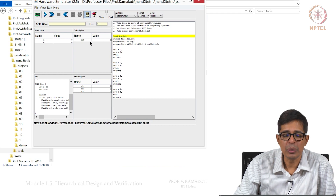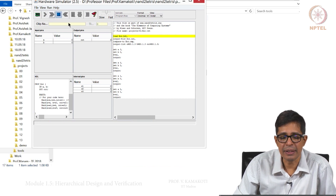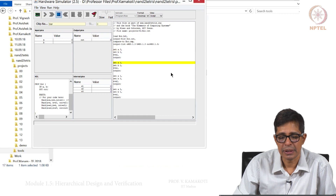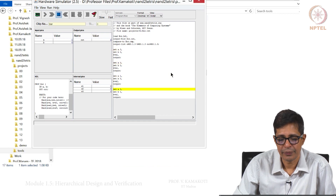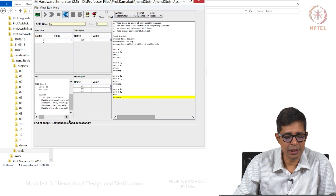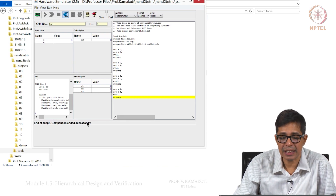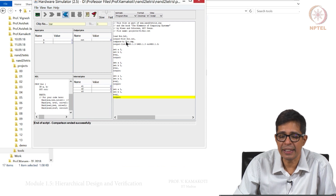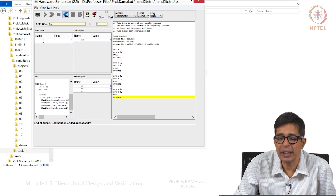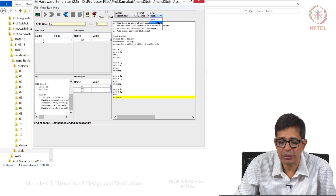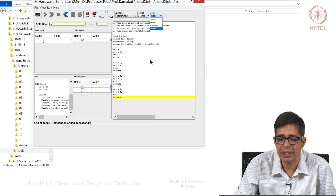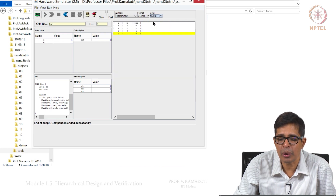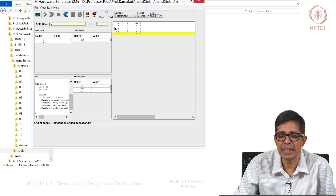Now let us run this script. When I run it, it says end of script — comparison ended successfully. That means whatever was in your output file and the compare file both matched. You can go to view to see what output was generated. There were 4 outputs one after another, generating values 0,0 then 0,1 then 1,0 then 1,1.